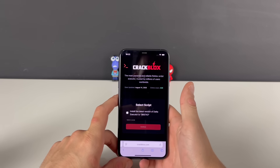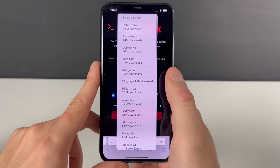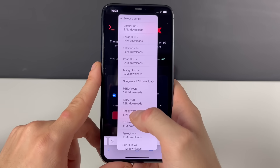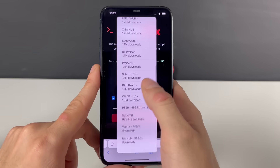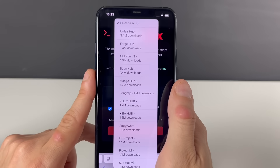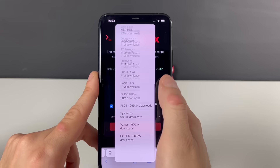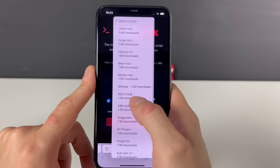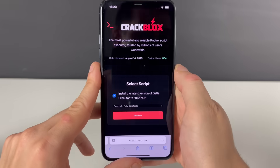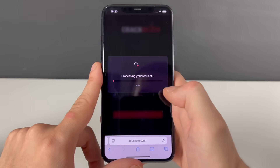Now we will be selecting a script to our ID — a script we can get through the Delta Executor. You can see the amount of downloads: some have even 3.4 million, others around a million. Your boy will download Forge Hub because I'm playing Blox Fruits and it goes perfectly well with it.